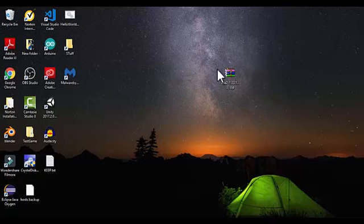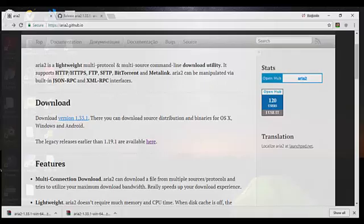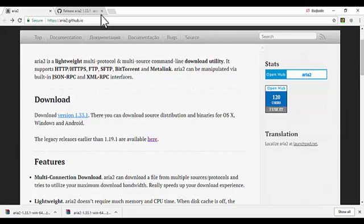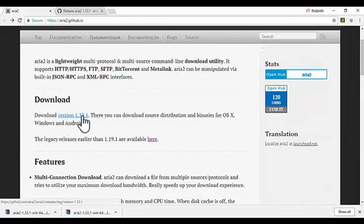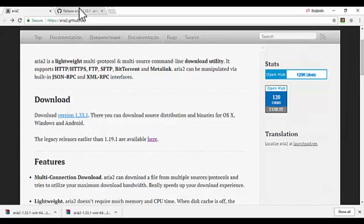This is a quick tutorial on how to install aria2c on Windows. First, go to your preferred browser and visit the page https://aria2.github.io.